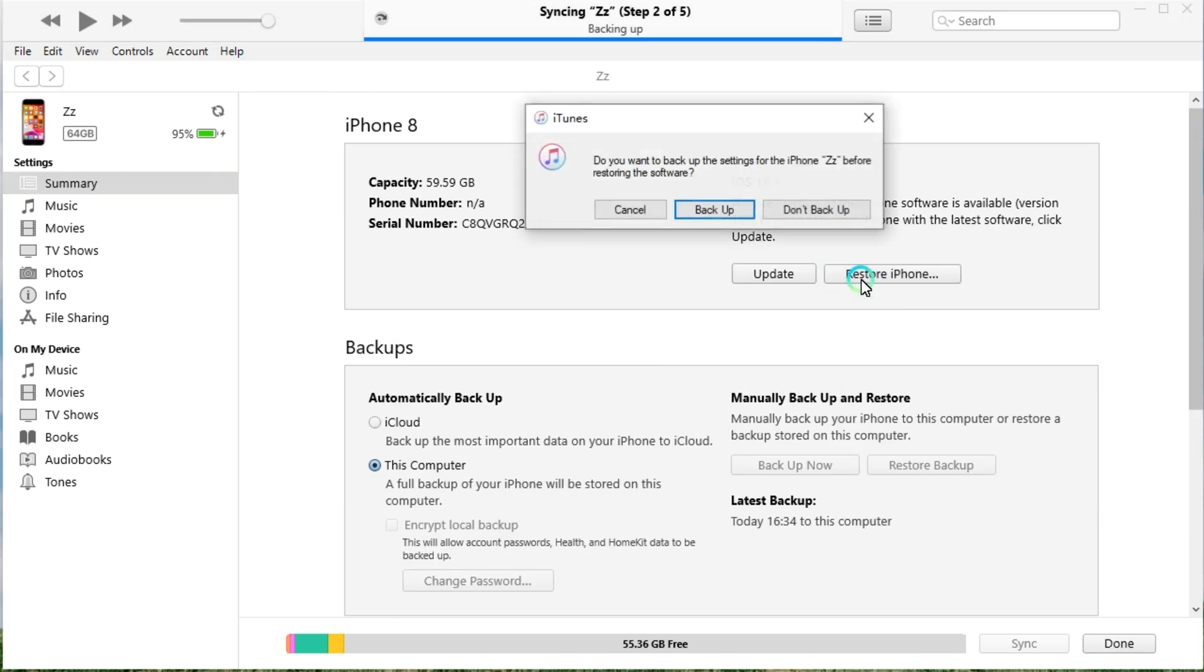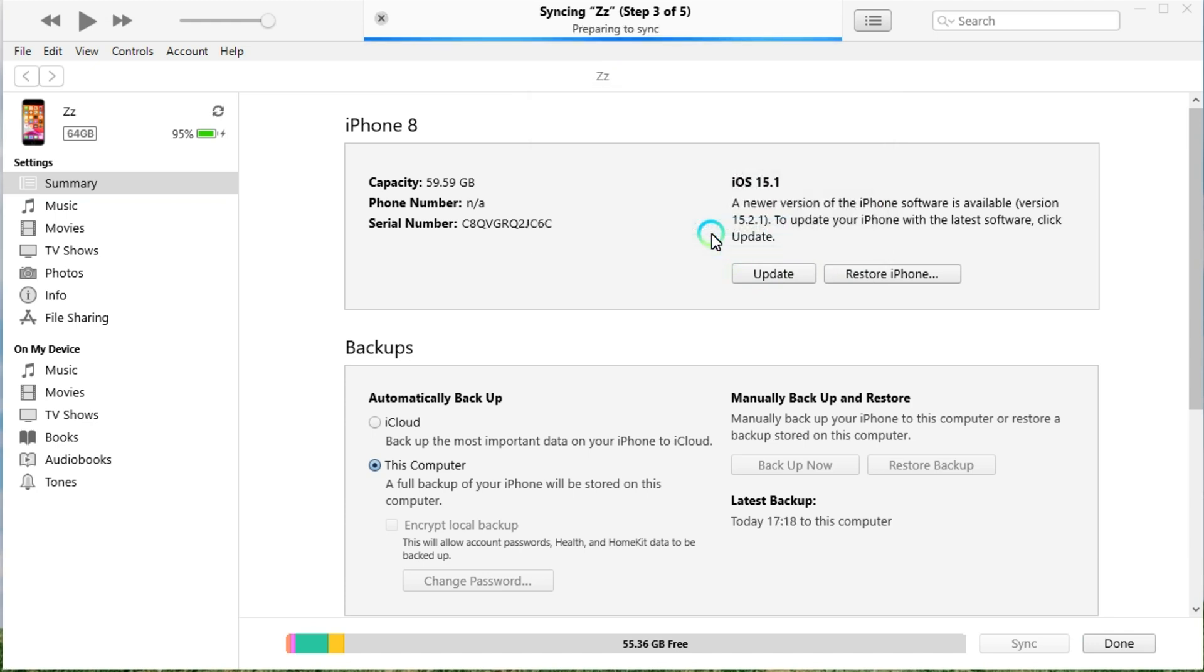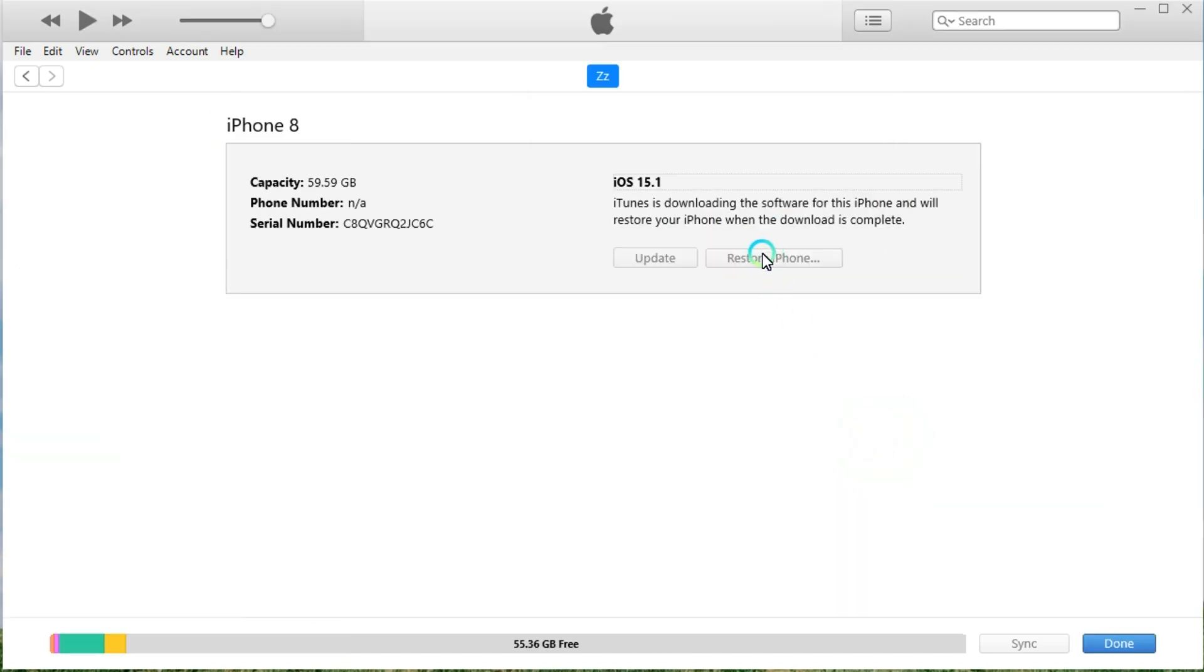You'll find a pop-up window that prompts you to backup your device to the computer. Simply click Don't Backup to ignore it or select Backup. Now click the Restore and Update button to confirm that you want to restore your iPhone.